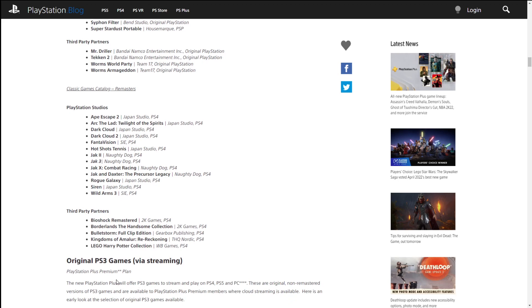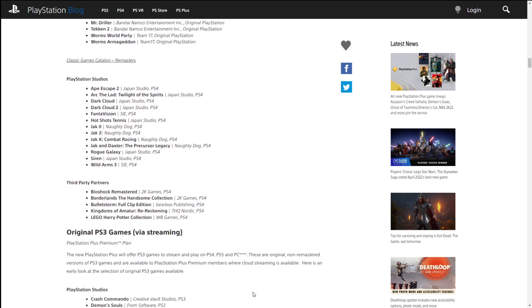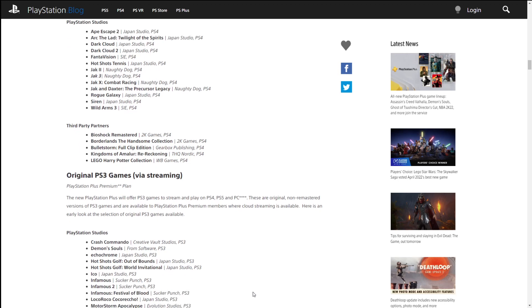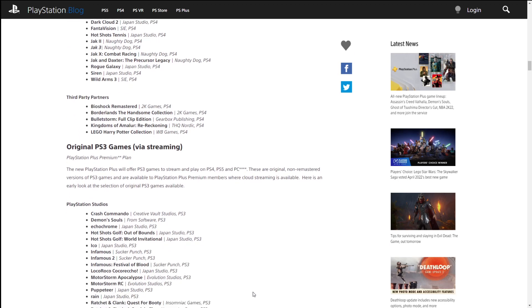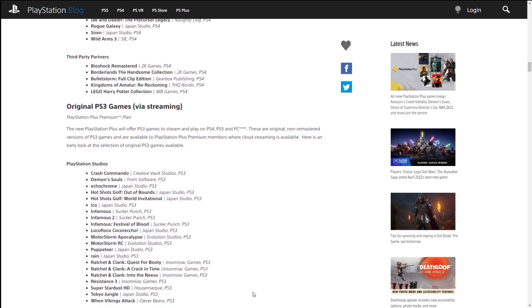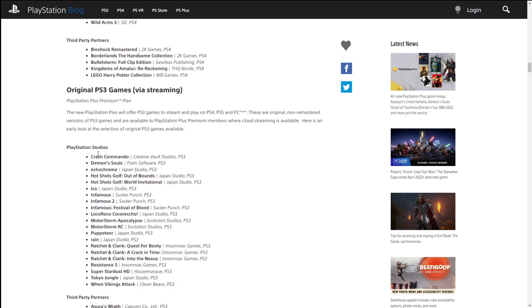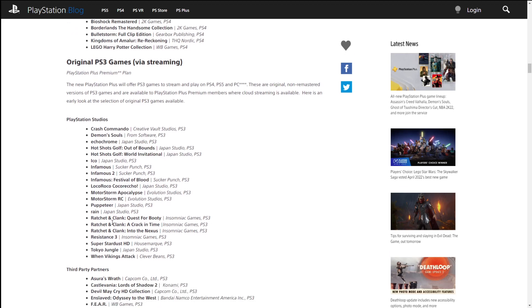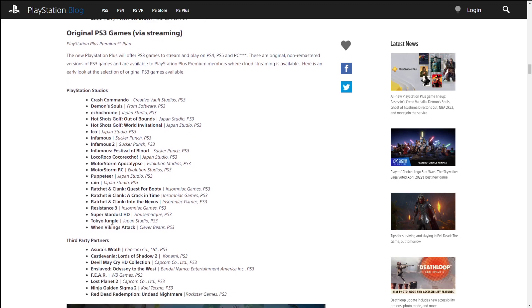Now we're looking at it and it's like, okay, maybe it is getting a bit more worth that price point. And then we have the original PlayStation 3 games via streaming. The new PlayStation Plus will offer PlayStation 3 games to stream and play on PS4, PS5, and PC. These are original, non-remastered versions of the PlayStation 3 games and are available to PlayStation Plus Premium members where cloud streaming is available. Here's an early look at the games. Now they don't say if there's going to be any online multiplayer in these games, and for the most part looking at these games here that are for the PlayStation 3, I don't really need the online stuff here. A lot of Infamous games, Motorstorm, which is a series that just kind of went away, Puppeteer, which is a very expensive game if you actually want to own it on a PlayStation 3, Ratchet and Clank. A lot of Ratchet and Clank stuff. So a solid list, pretty good stuff here.